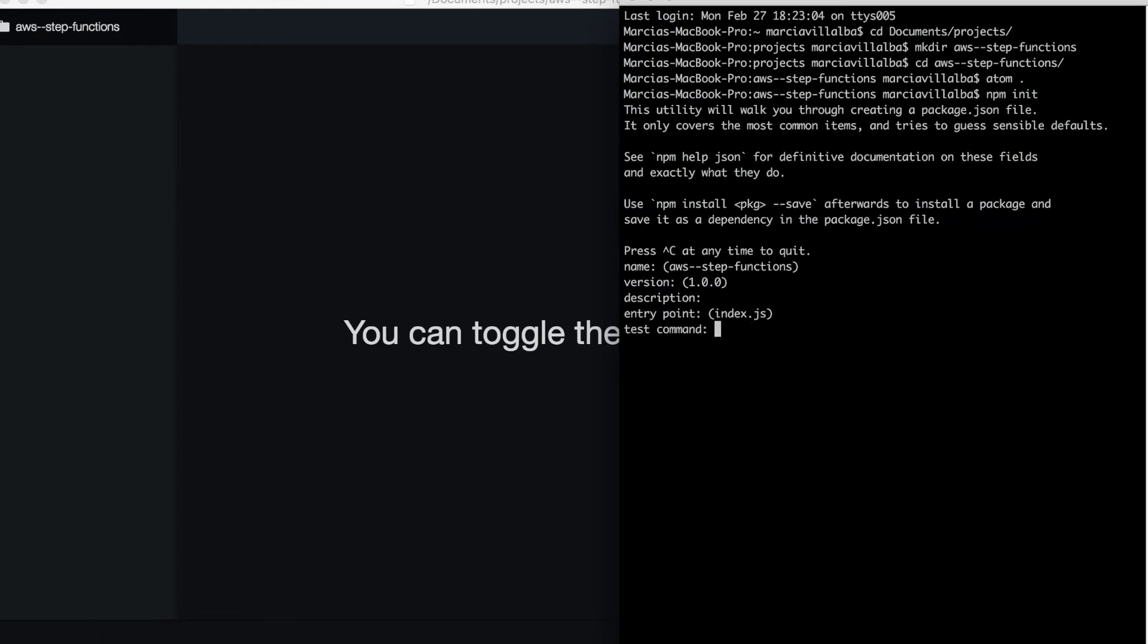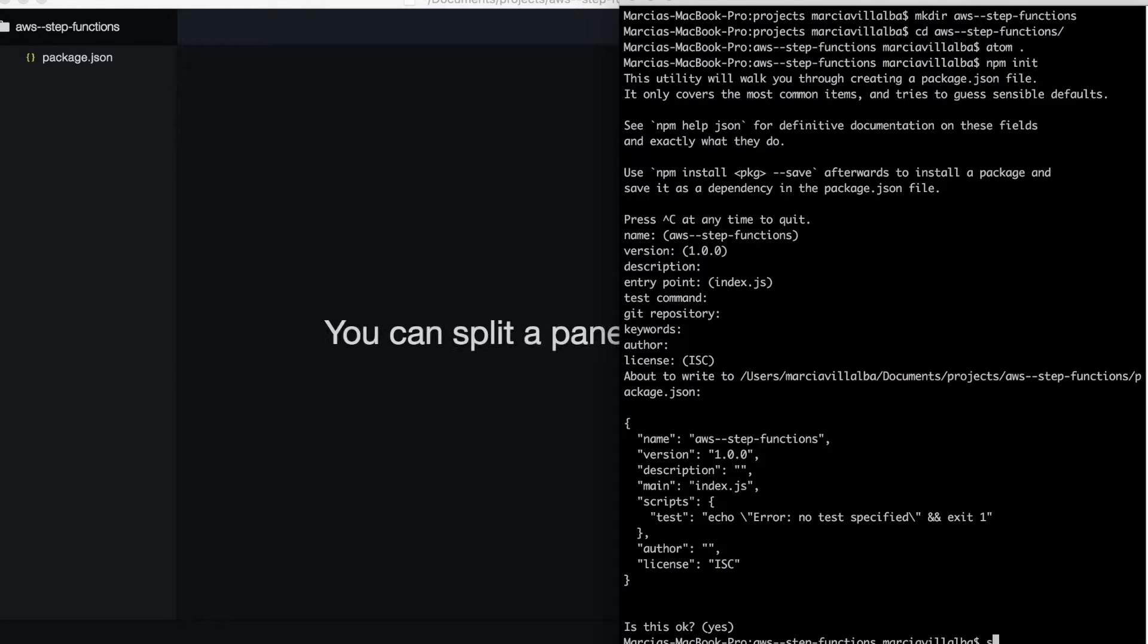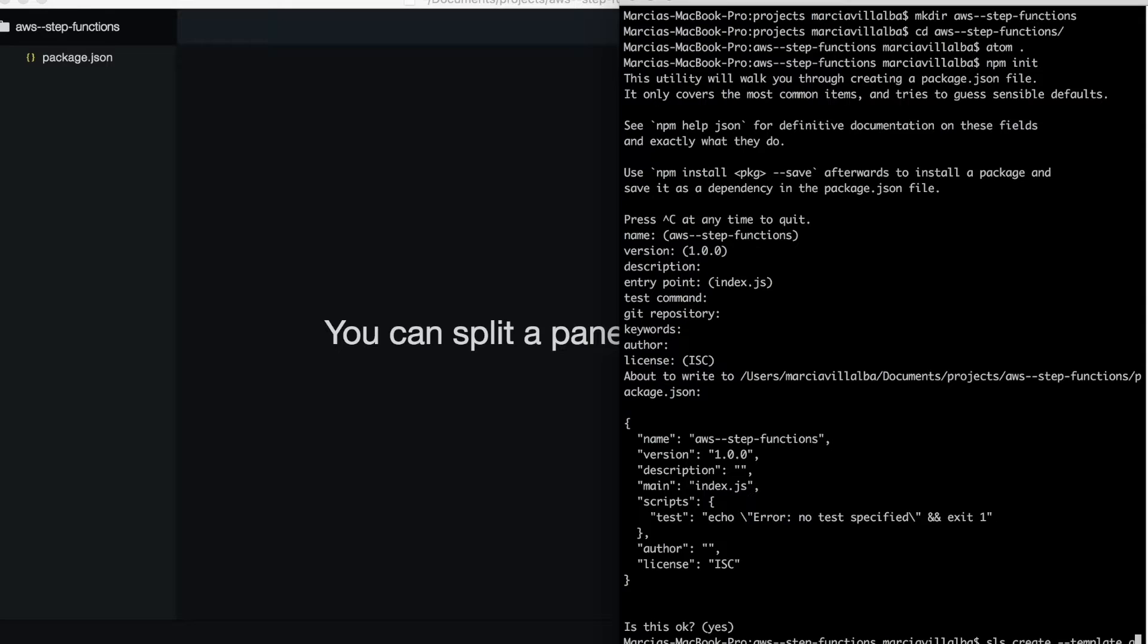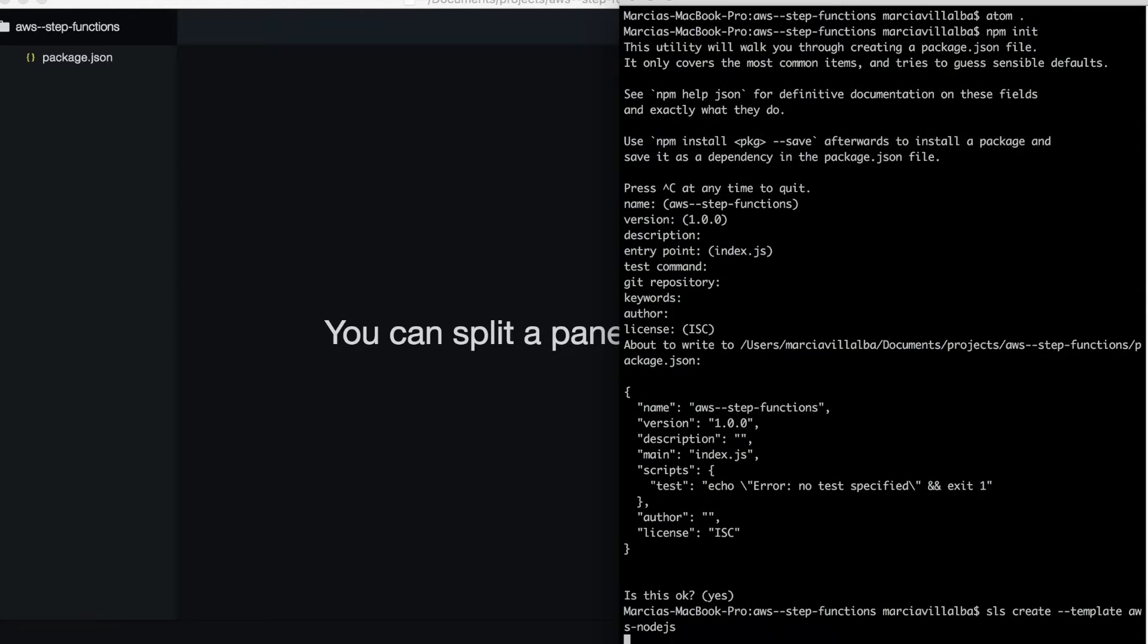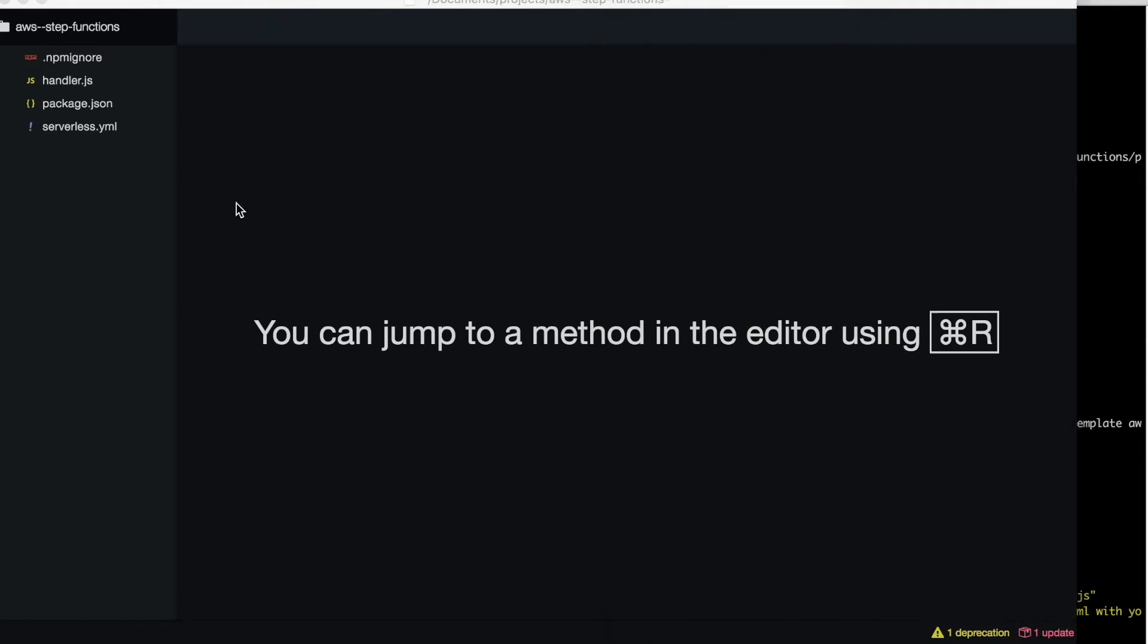We will create for this example just a basic project using serverless framework. We create the npm project and then we create the serverless project, so very simple, very straightforward as we have been doing.